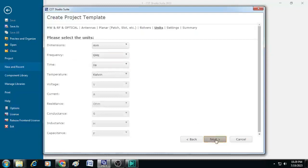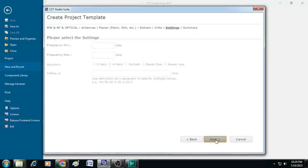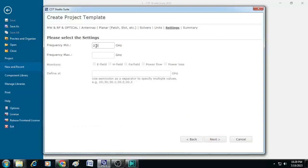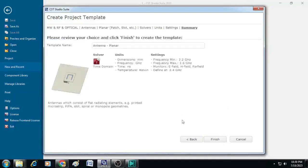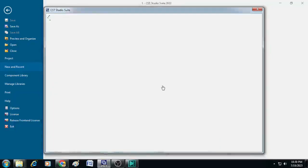After clicking next you will see the settings for your project. The minimum frequency here I will be selecting 2.2 gigahertz and the maximum frequency 2.6 gigahertz. Here I want to have the monitors as E field, H field and far field and I am going to define these fields at 2.4 gigahertz. This is my solution frequency. After selecting this I will just click next and finish.